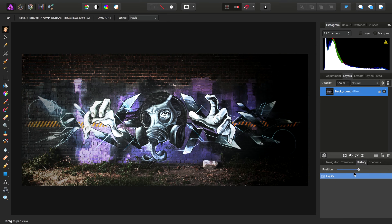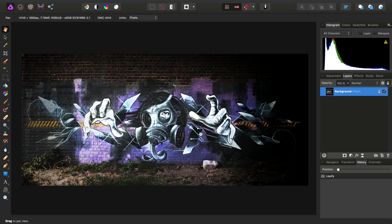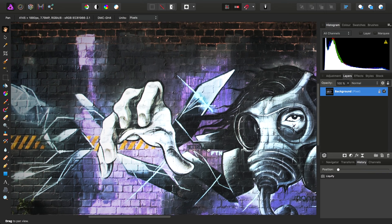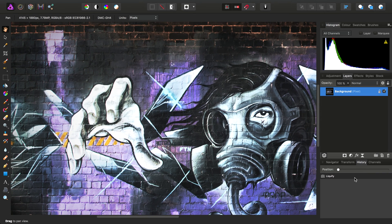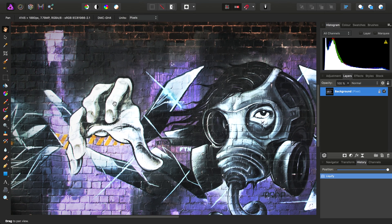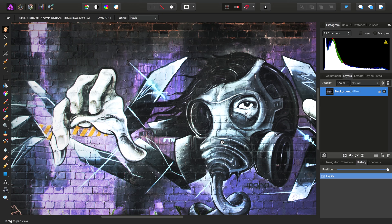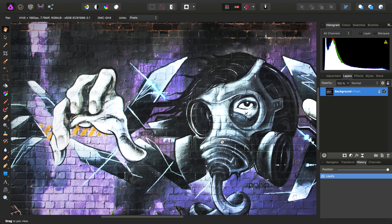There's a quick primer on how to use the liquify persona. If you have any questions or queries, please don't hesitate to ask on the Affinity forums. Don't forget to check out the other video tutorials. Thank you for watching.